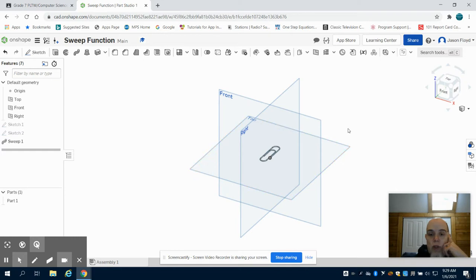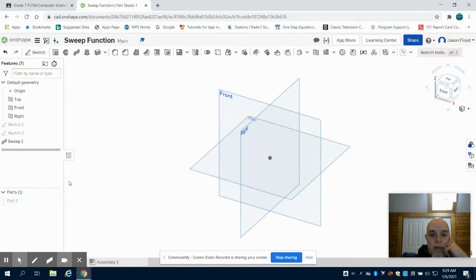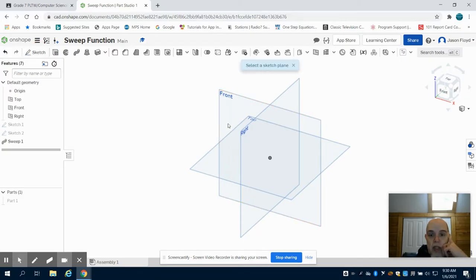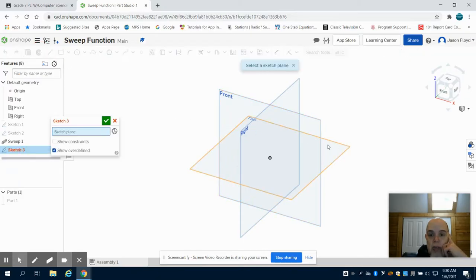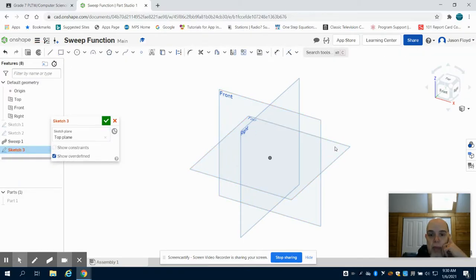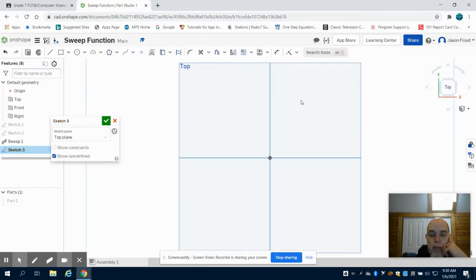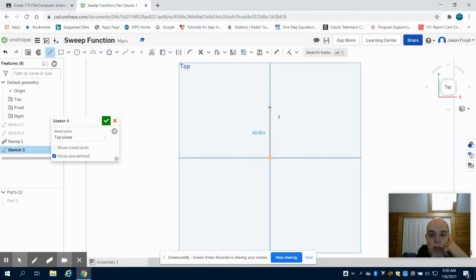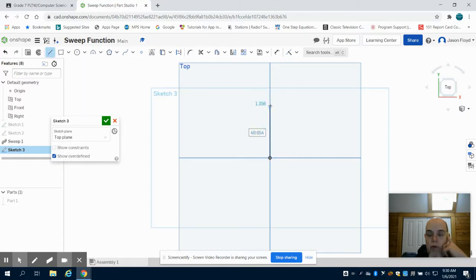To show you that same tool again, I'm just going to hide part 1. I'm going to create a sketch, placing that on my top plane. Using the arc tool, I'm just going to do a simple U structure on this one. Let's go 40 millimeters.